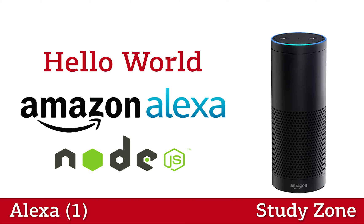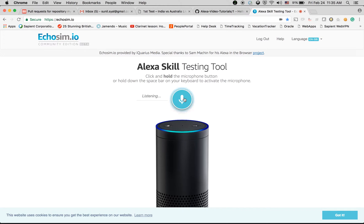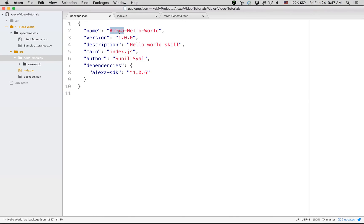Hi, welcome to this tutorial where we are going to learn how to quickly develop a skill for Alexa. Let's see the output: 'Launch hello madam. Hello, how are you? I am fine, how are you? Good to hear from you. You have successfully tested the Hello World skill. Goodbye.' So here we go.